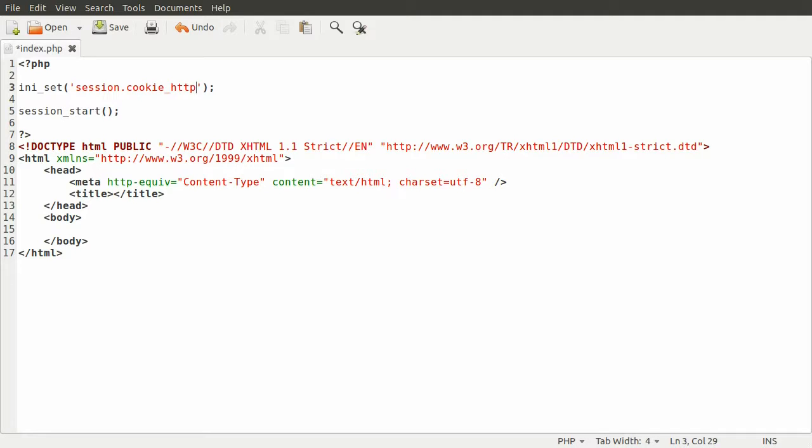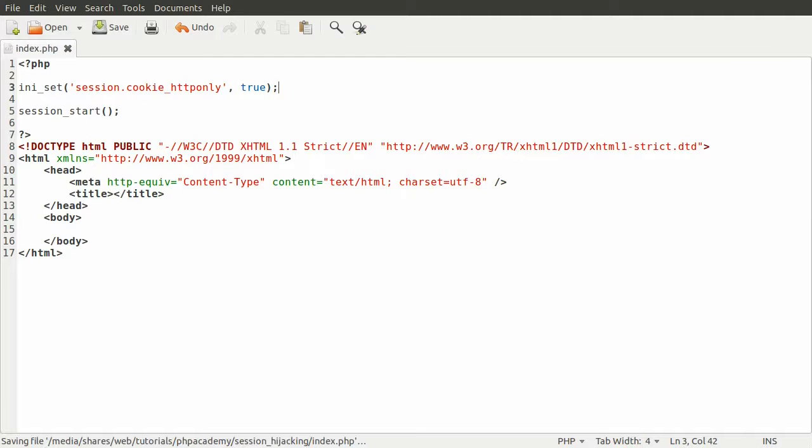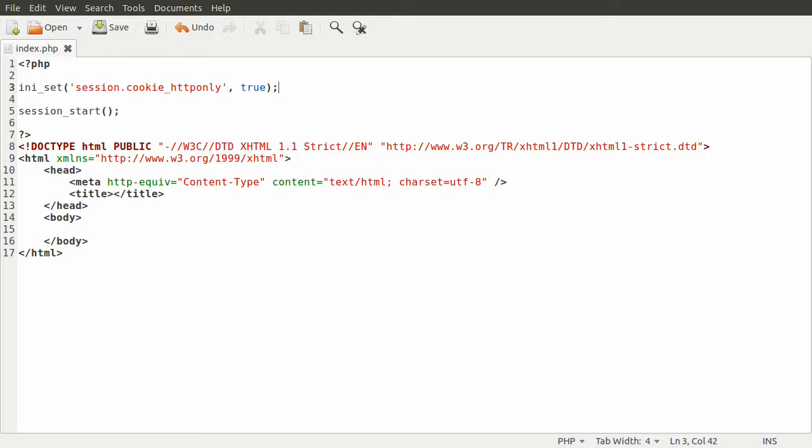The setting we want to change is session.cookie_httponly and we want to set that to true. What this will do is make sure that the cookie that is sent to the browser by PHP to tell it what session you should be using is only accessible, well, it's not accessible via JavaScript.